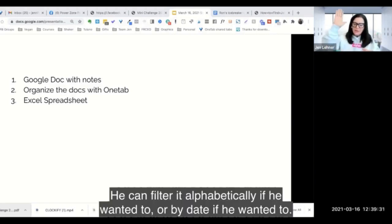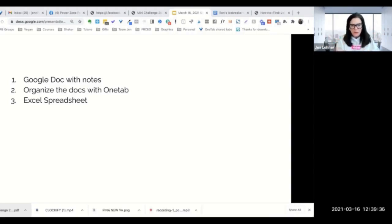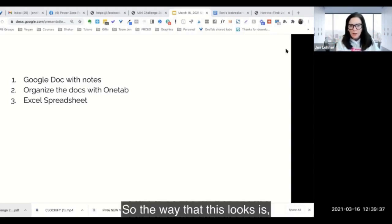He can filter it alphabetically if he wanted to, or by date if he wanted to. So the way that this looks is...